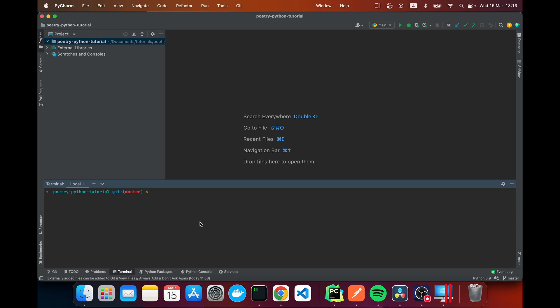The way we start is we want to run poetry init. This will help us create a pyproject.toml file which is our dependencies file. We're going to name the package poetry-python-tutorial. I'm going to leave this as the default version. I'm going to say here a poetry tutorial.